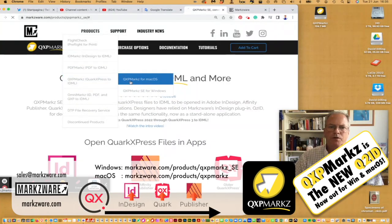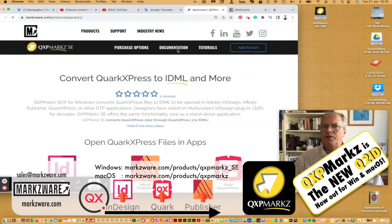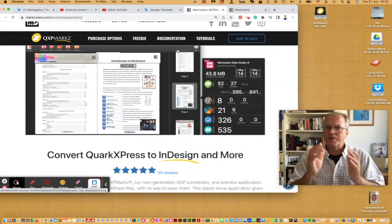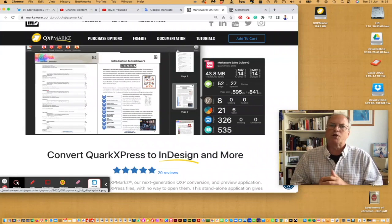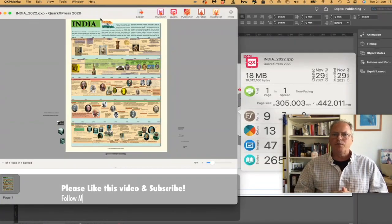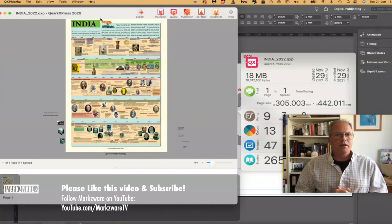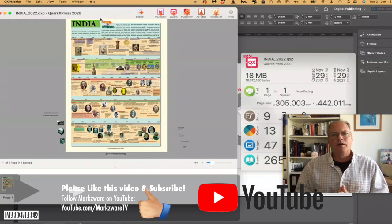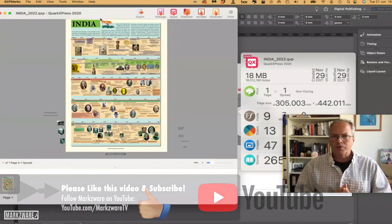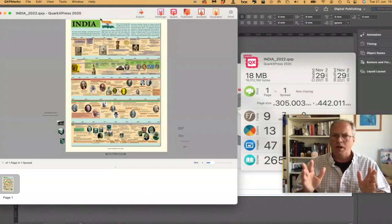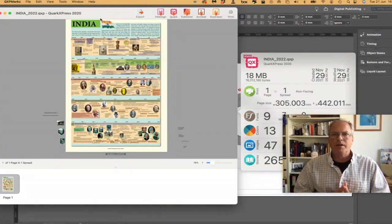Depending on what platform you have, just go to the website and all the information and documentation will be there. That's how easy it is to convert QuarkXPress files to InDesign or Affinity Publisher with Markzware QXP Markz. Please like and share this video if it was useful. If you'd like to subscribe to our channel, please do — click the bell to get notified. We make a lot of videos on useful tools and industry information to help you in InDesign, Affinity Publisher, QuarkXPress, and more. David Dilling from Markzware, wishing you a fantastic day. Take care.